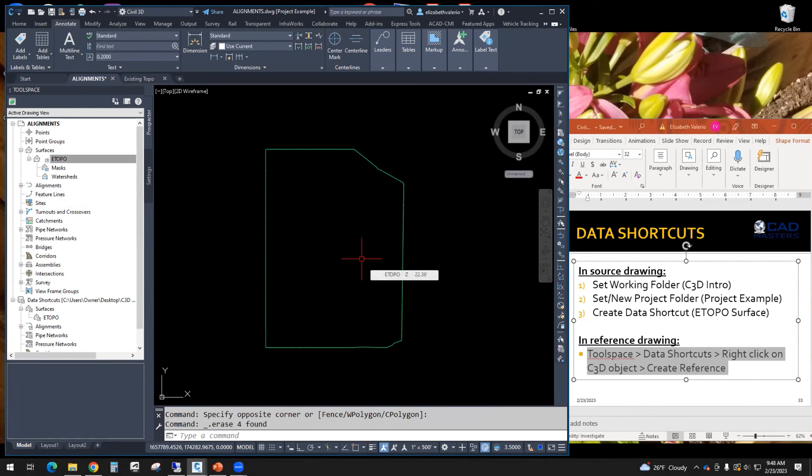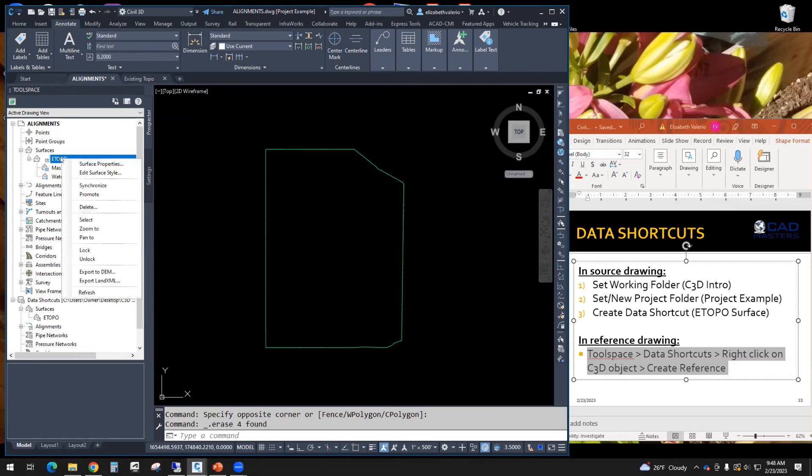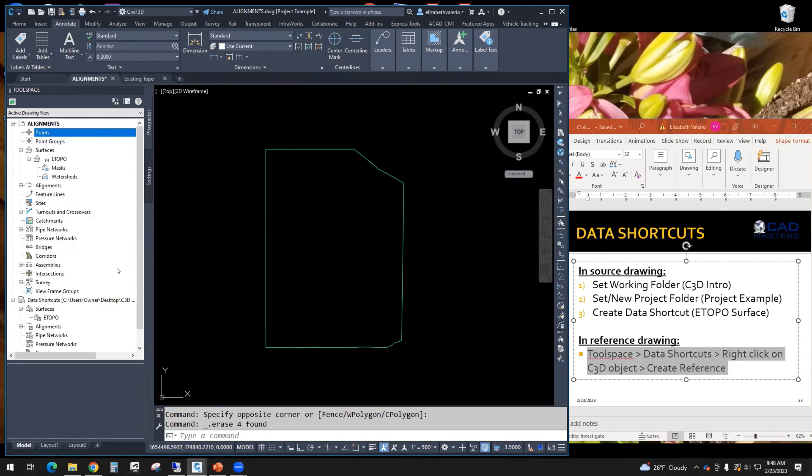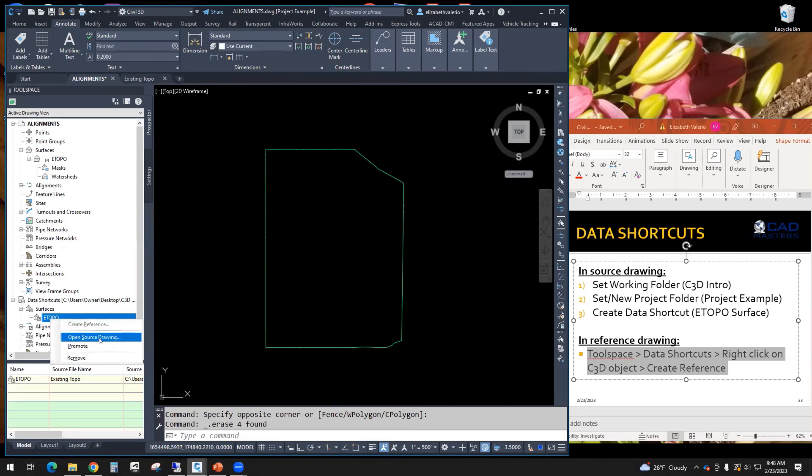If I wanted to edit this surface, I need to go back to the original file. So a way to do that is, we have to do it from down below. Down here, you can right click on eTopo and open source drawing. So this is a quick way to open the original file.